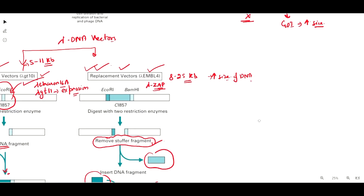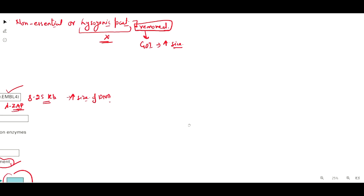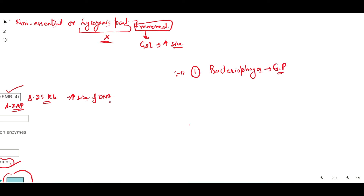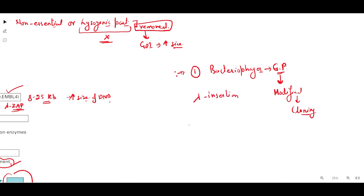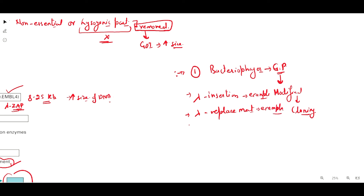That's all about lambda phage DNA cloning vectors. In this segment, you need to remember: first, what bacteriophages are and their general properties, and why they are used as a better choice for gene cloning purposes. Based on those properties, they are modified and used as cloning vectors. The examples covered are lambda insertion vectors and lambda replacement vectors — you should know their examples and the differences between them. Thank you.